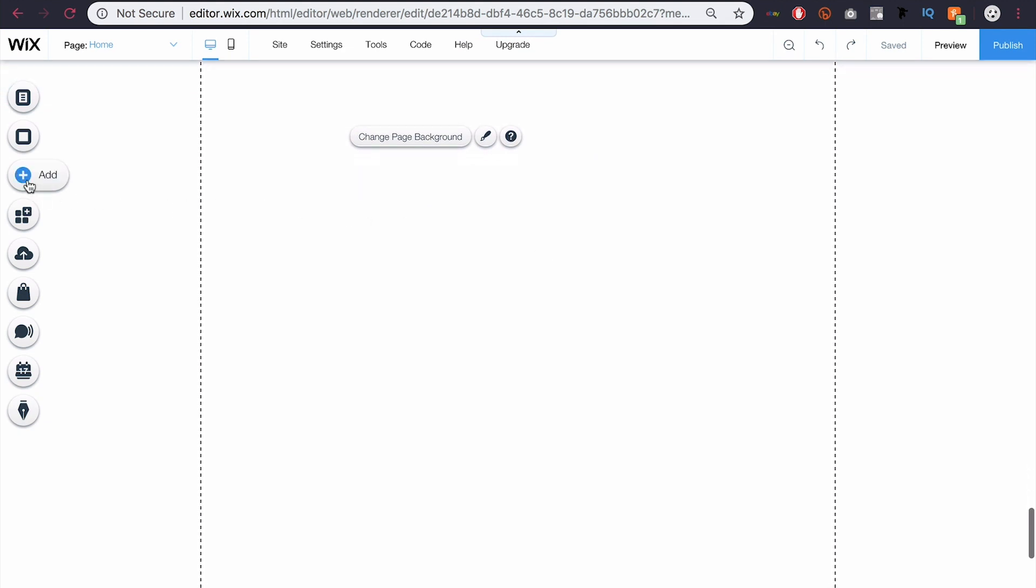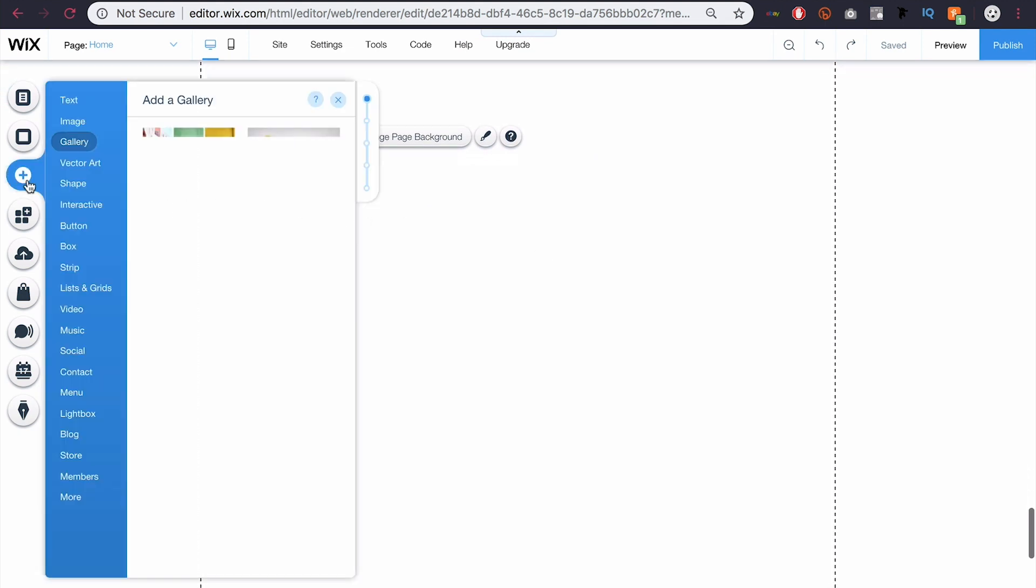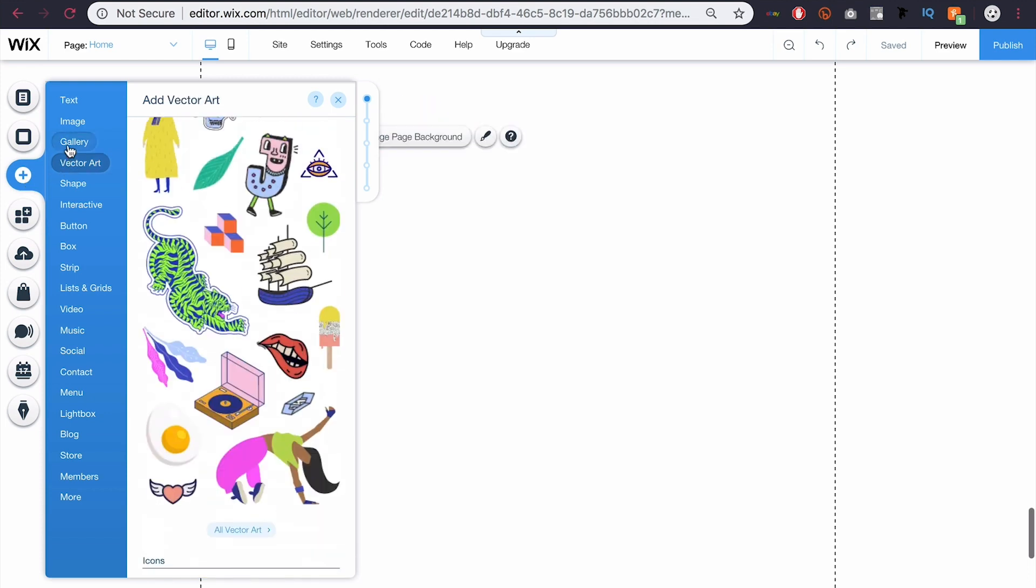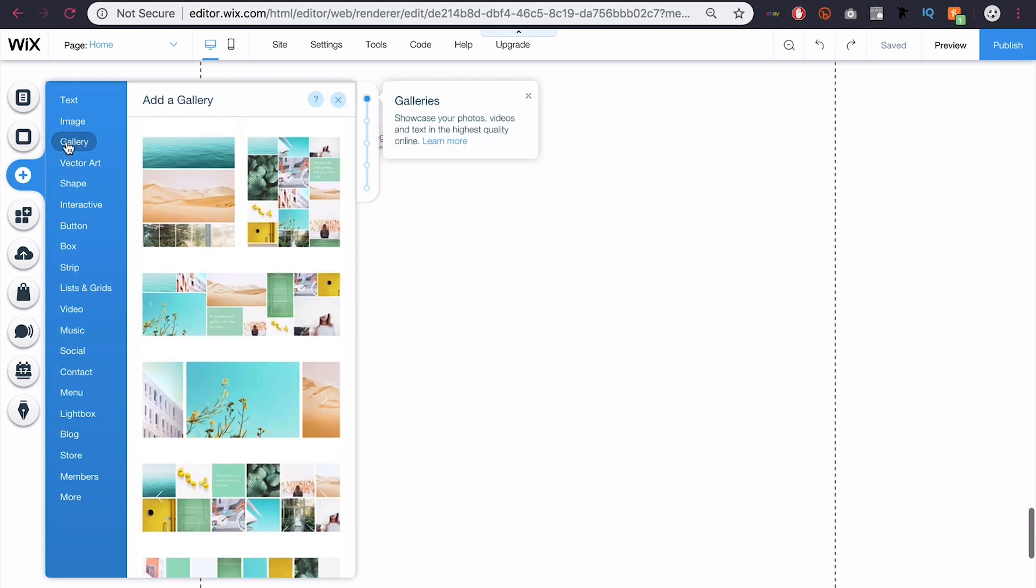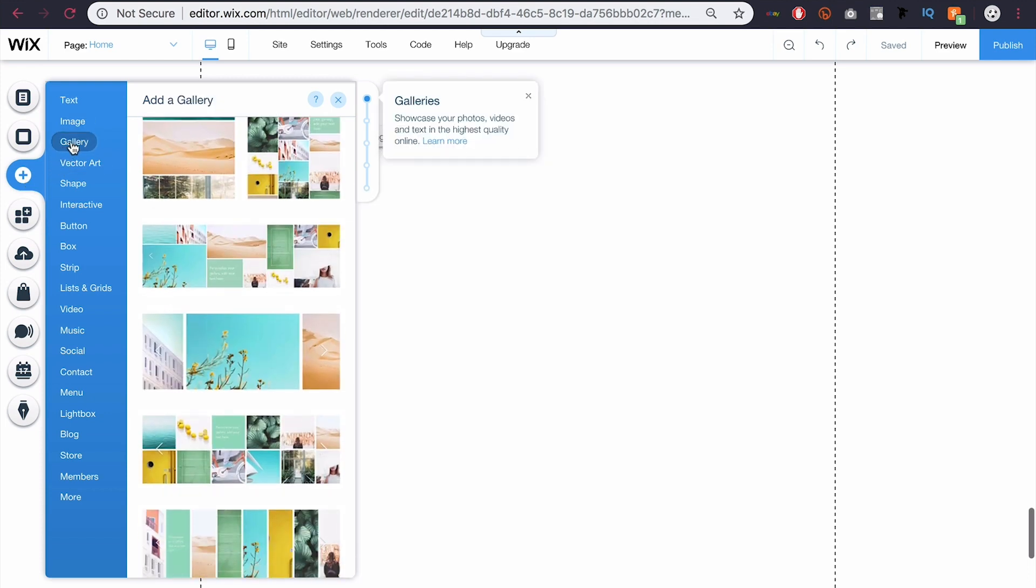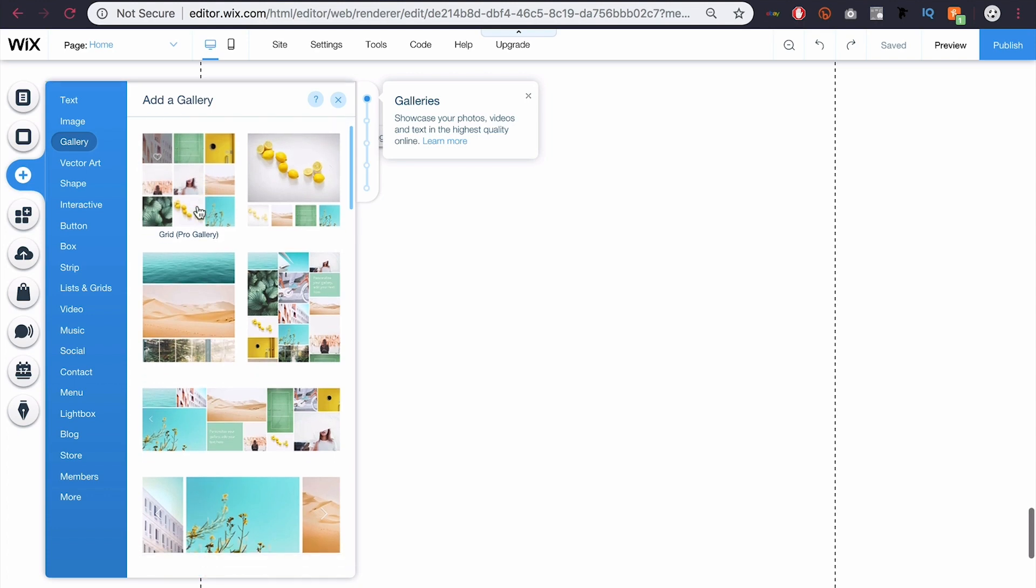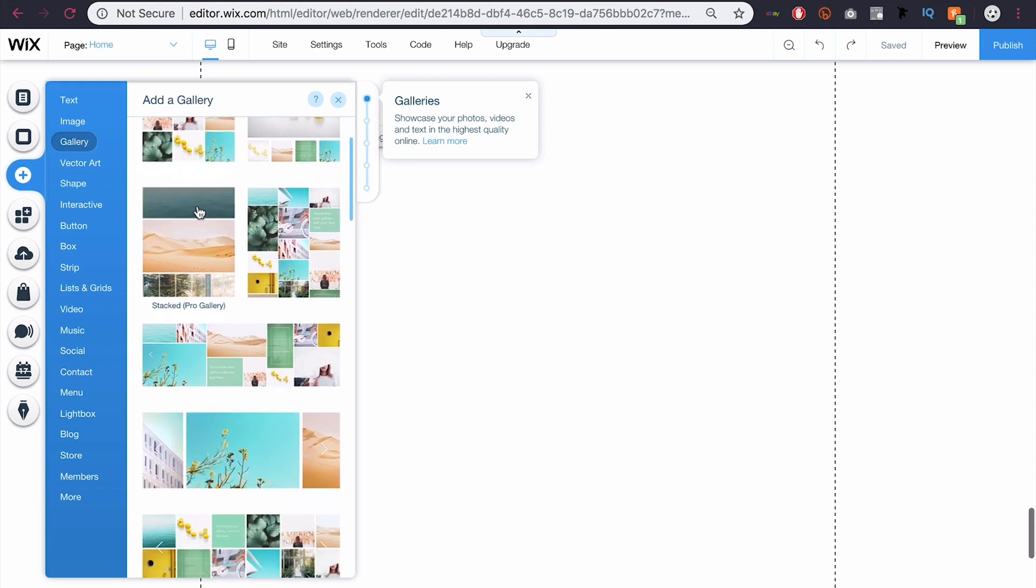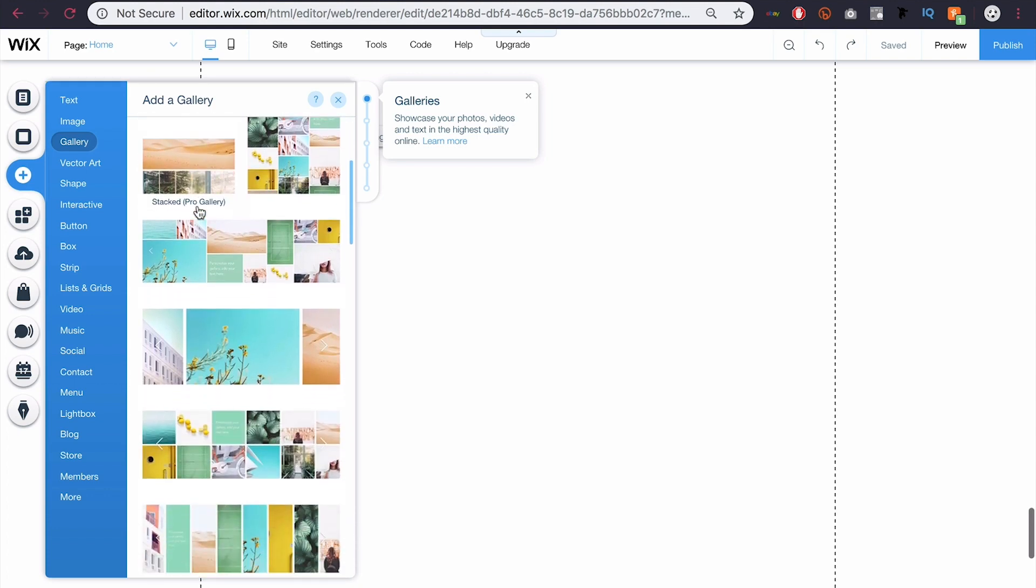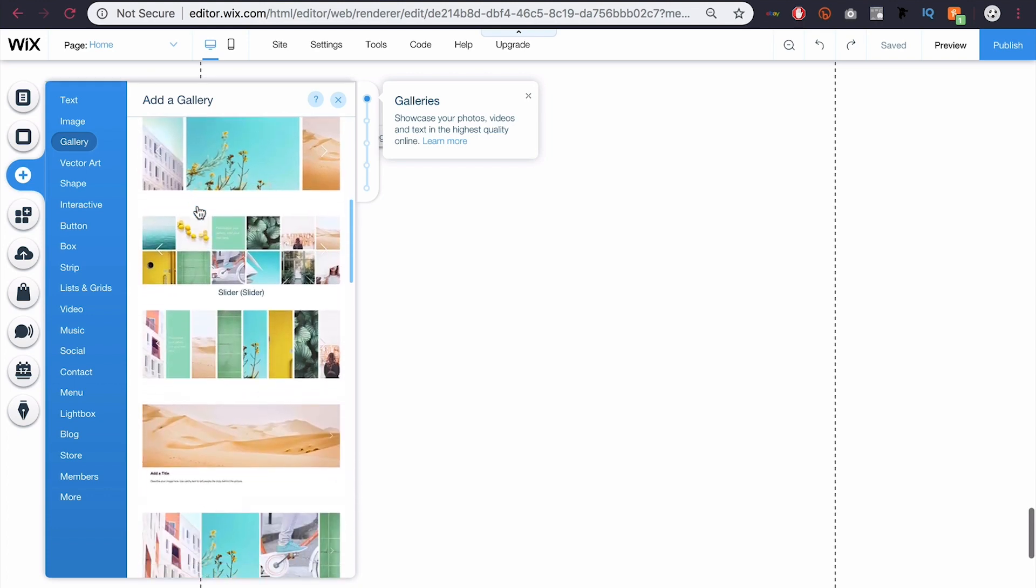So I'm going to come over here to the left and click add. And you can see the third option is gallery. So if I click that, you can see I have a ton of different layouts to choose from.